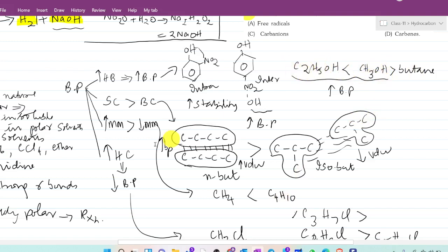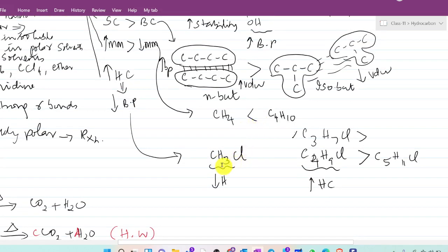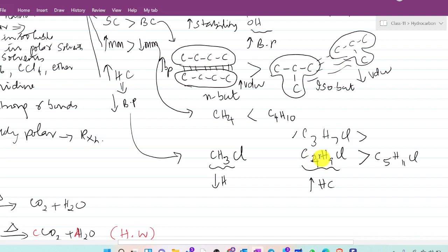The fourth tip: increased hydrocarbon content in a compound leads to less boiling point. For example, if you take methyl chloride and compare it to butyl or pentyl chloride, the compound with more hydrocarbon content will have less polar interaction. Therefore, greater hydrocarbon content means lower boiling point due to reduced polar interactions.